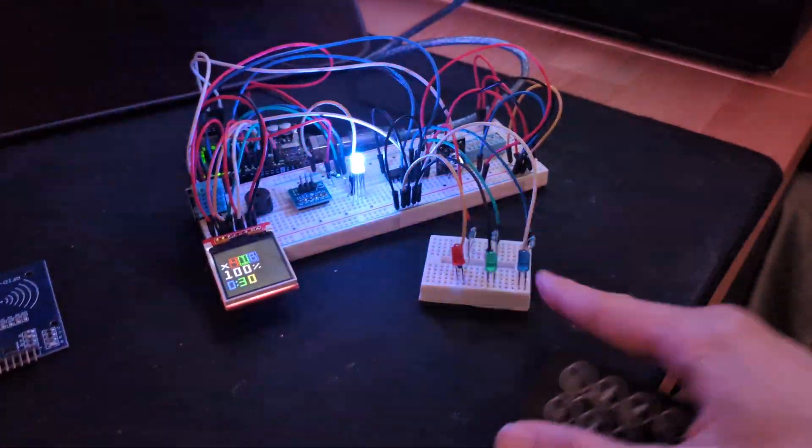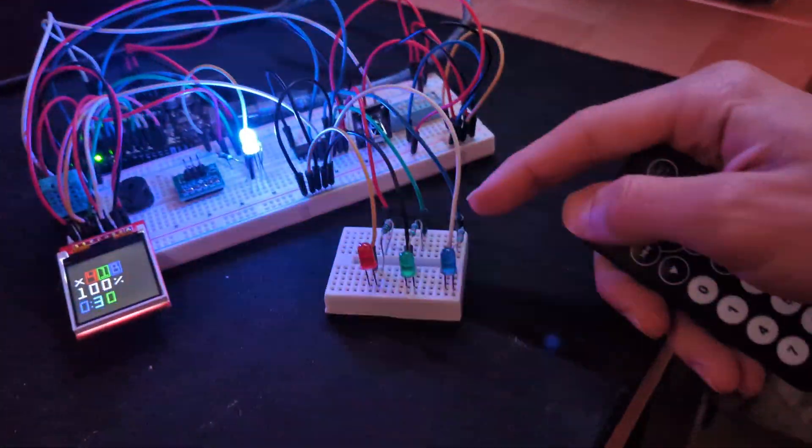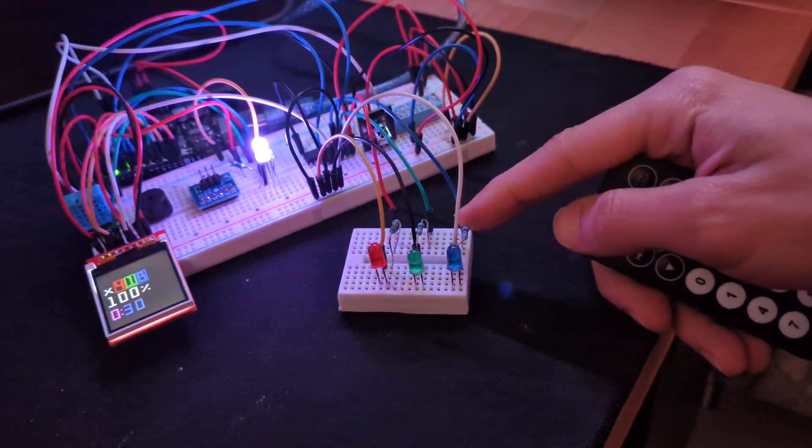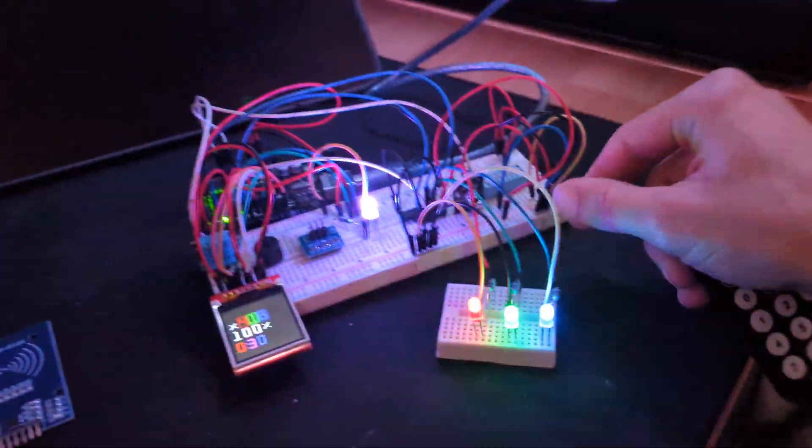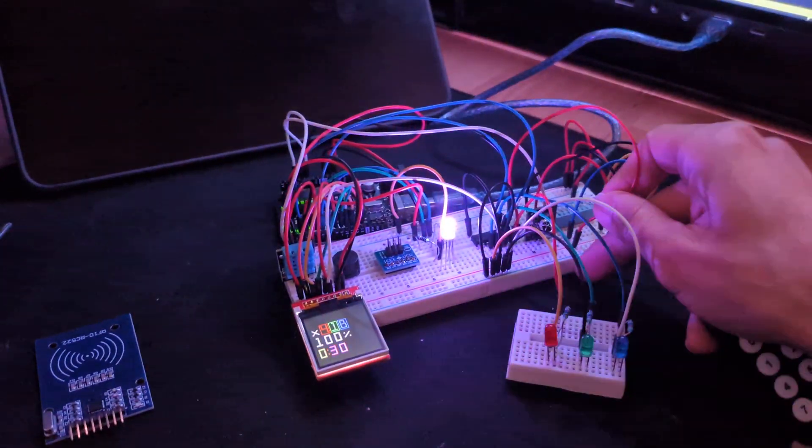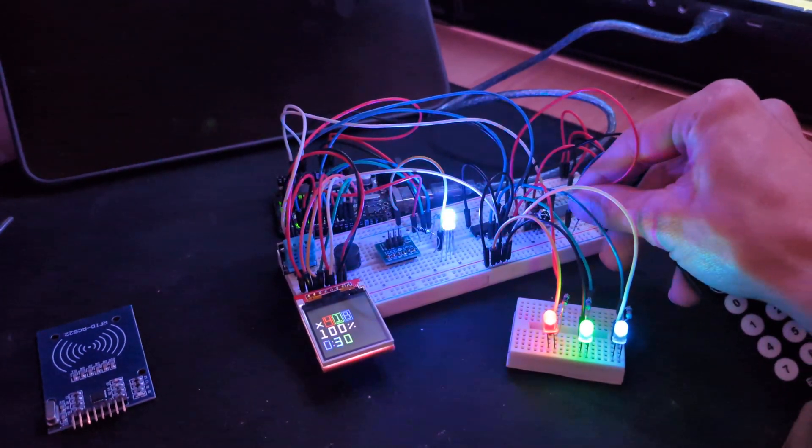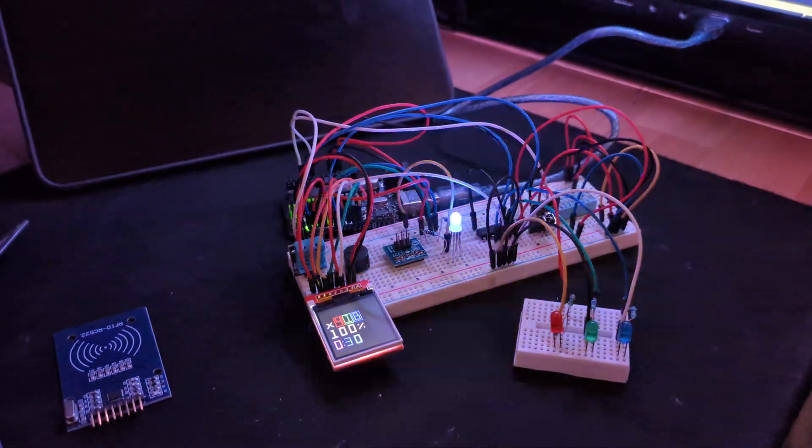Here's the issue with the Shift Register. Whenever I touch it, they just turn off. I don't get it. And I unplugged the VCC, which is supposed to be the power, and they're stable.